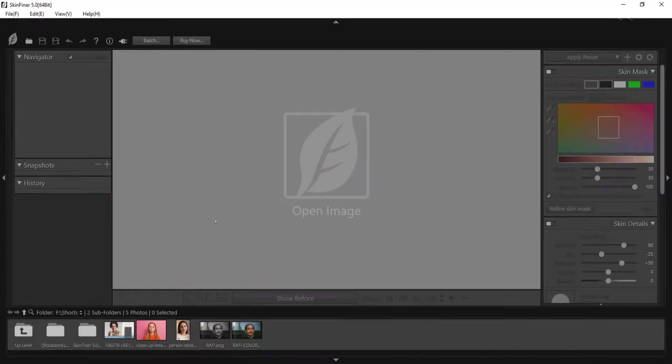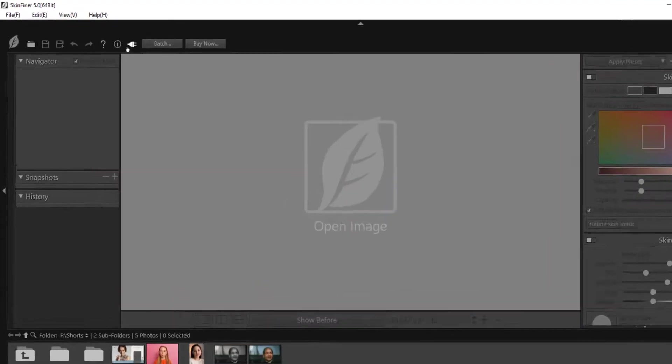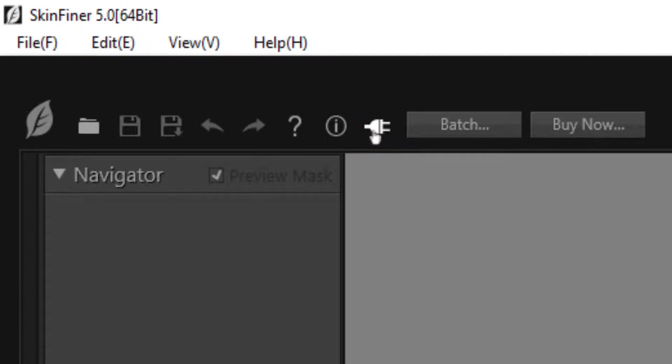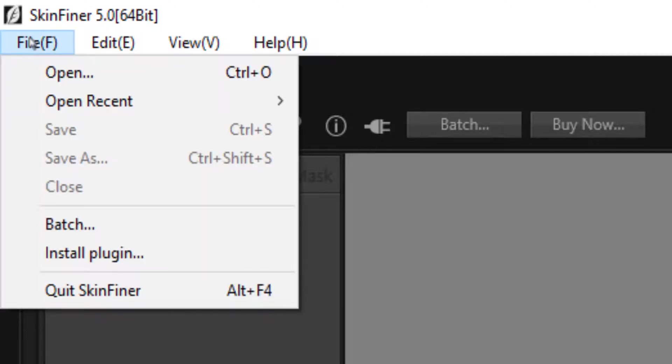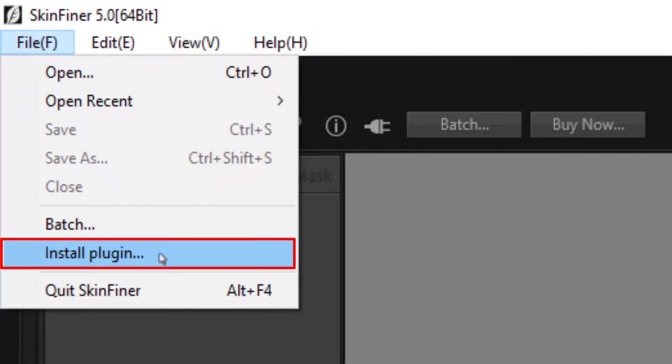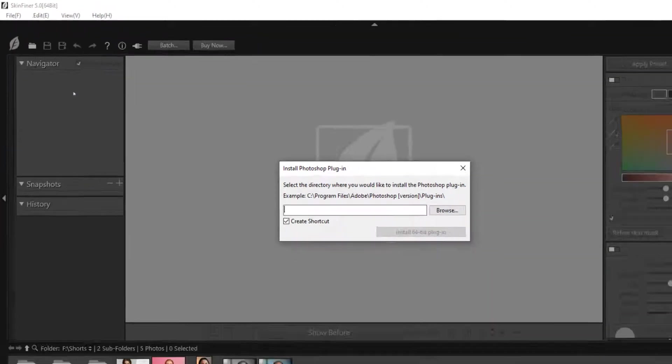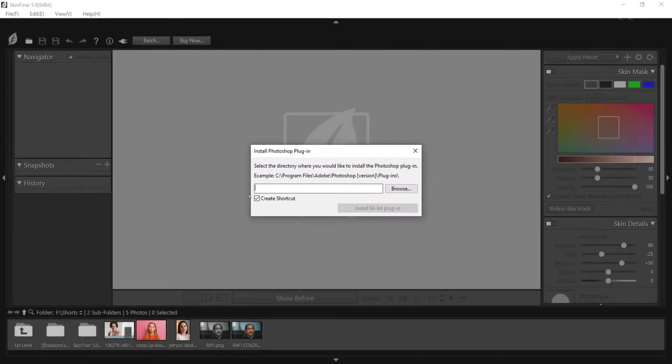After installing Skinfiner, when you open it, here you will see this icon of install plugin. Click on it, or go to the file menu. Here also you will see install plugin.